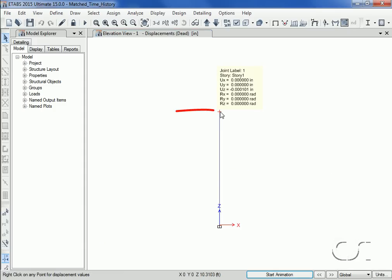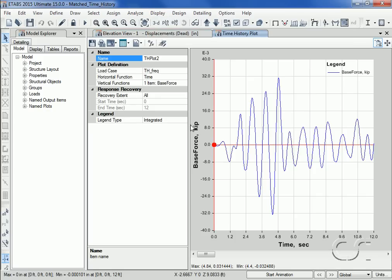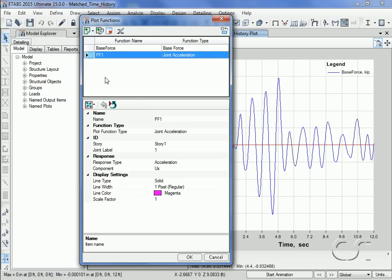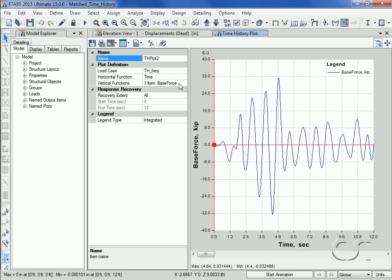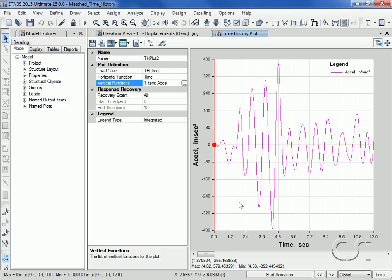Now let's view the plots of the acceleration at the top of the column. We go to the Display > Plot Functions command and create a new plot function for joint acceleration. We will name it 'accel' and it will be at story one. We want a response type of absolute acceleration. Plotting this trace for the time history load case using the frequency matched record, we see that the peak acceleration is approximately 392 inches per second squared.